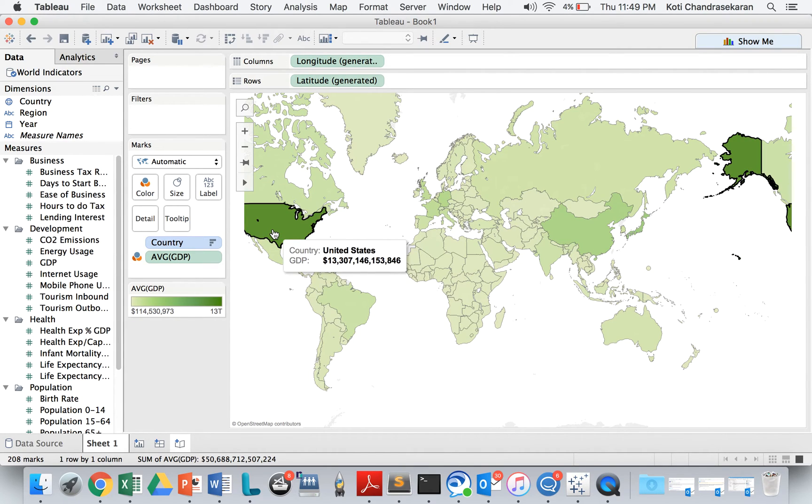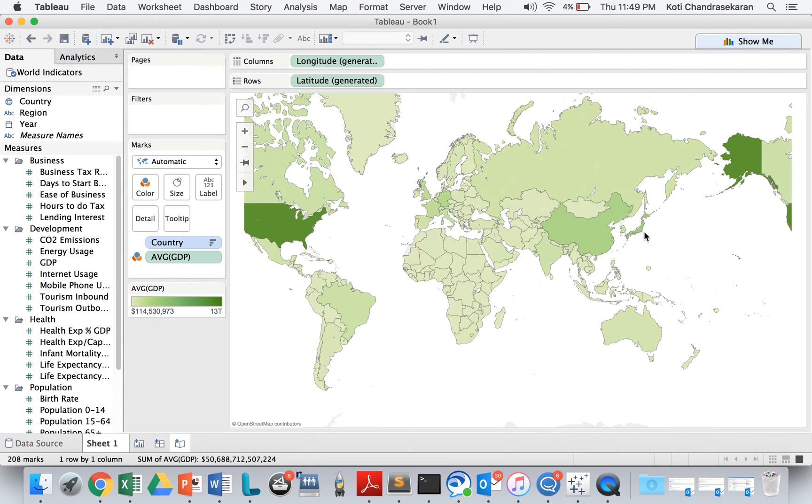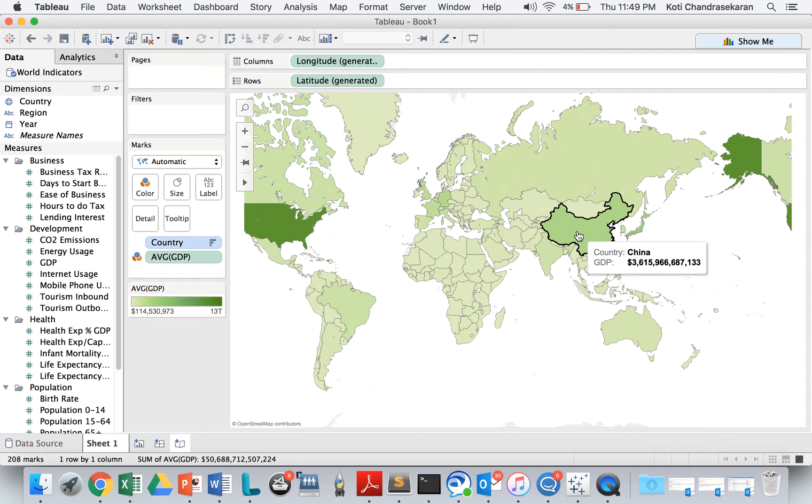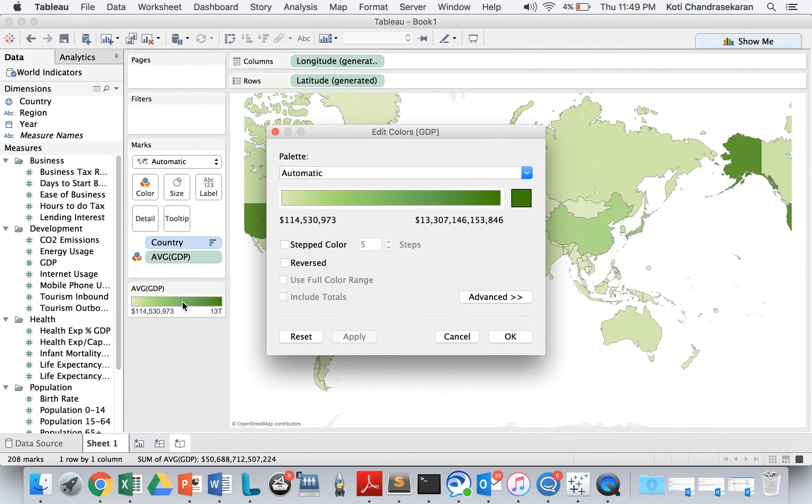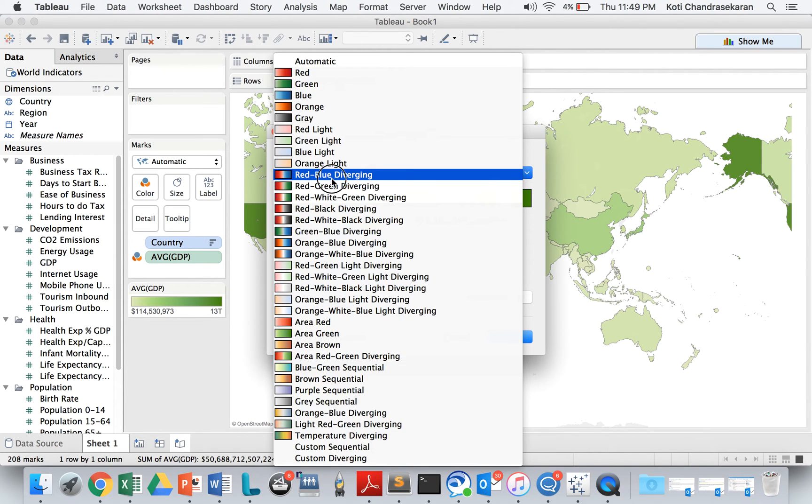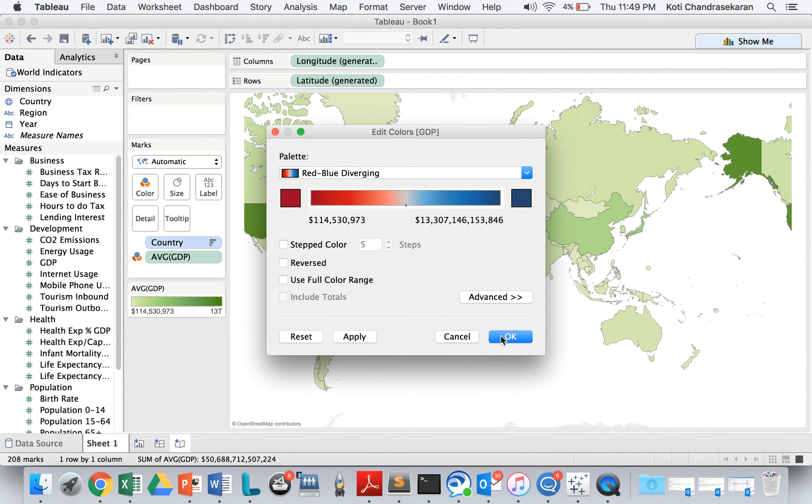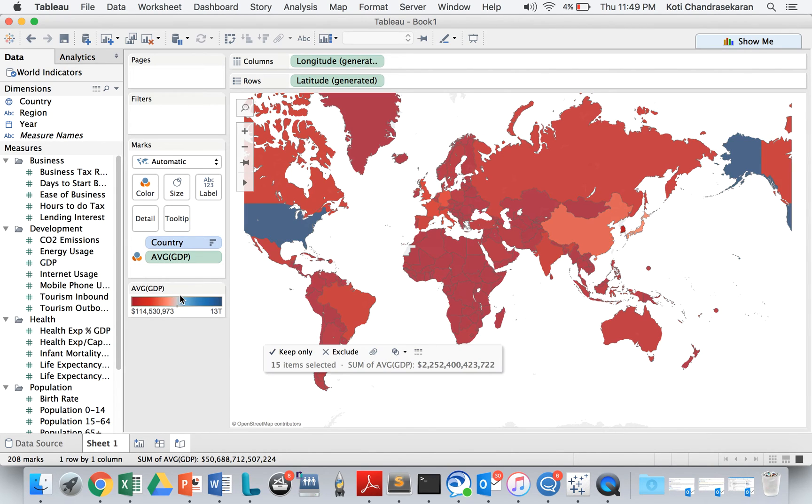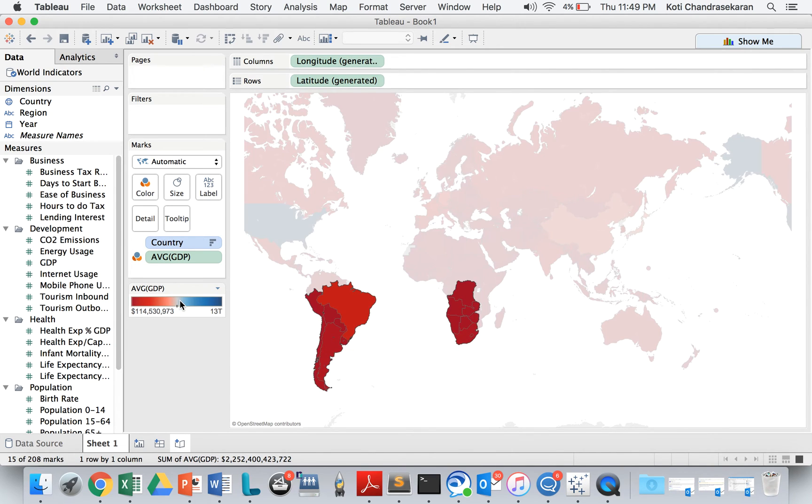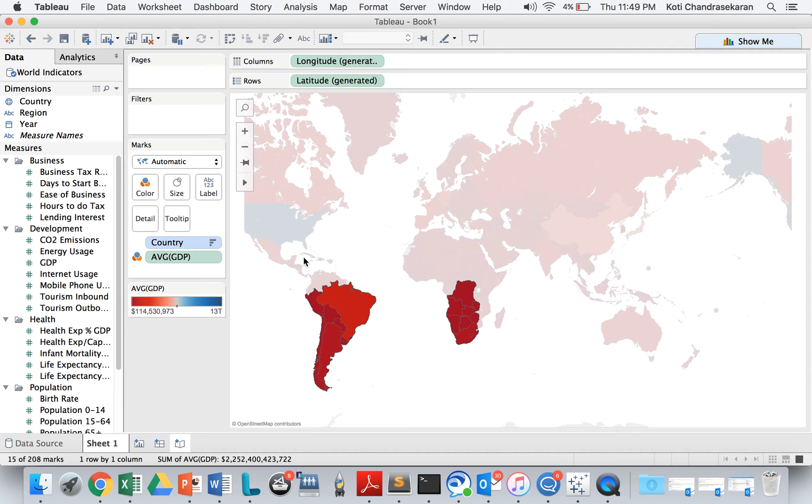Like I said, United States has a very good economy followed by Japan followed by China. And this color is changeable. You can change the color to any color scheme that you want to. You can have blue color or red, orange, blue diverging, or any kind of color that you want to. You can even have colorblind colors that is given by Tableau.